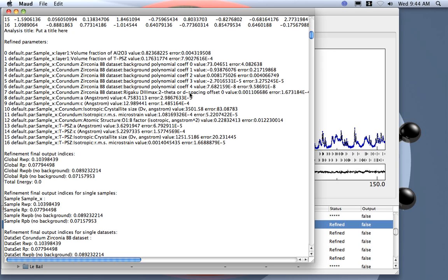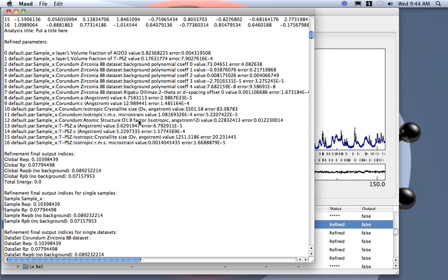A background parameter, a 2-theta displacement or offset, the cell parameters for the corundum, crystallite size and microstrain for the corundum, and a B-factor. Actually, the program for quantitative analysis uses by default only one overall B-factor, so all the B-factors were equal to the first one, the one of the first atom of the first phase.